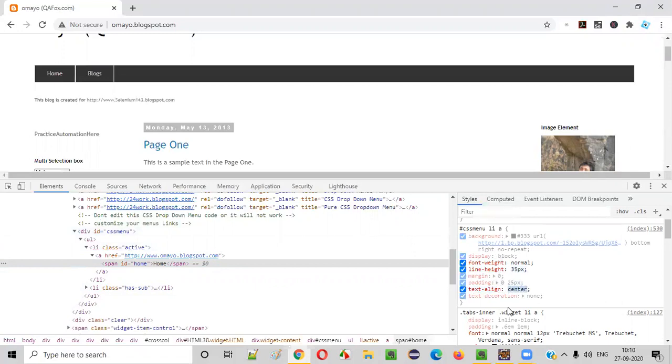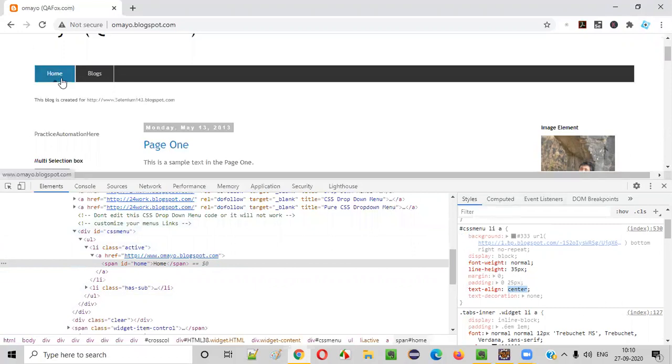All these are CSS property options of this home option. These CSS properties of this home option got displayed under the styles tab.